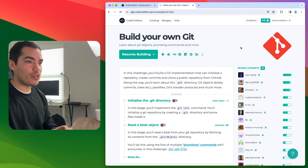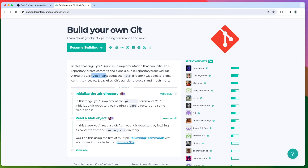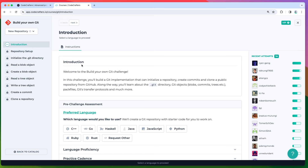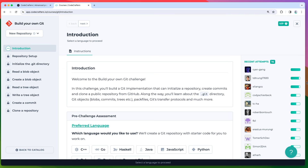The challenge description tells you a bit about what you'll learn - the git directory, objects, blobs, commits, trees, etc. This is very interesting to me because I have no idea how git works under the hood. Let's click Start. They have a CLI tool we can use to get started, though I probably won't be able to finish all stages since there's a lot to learn to really master git.